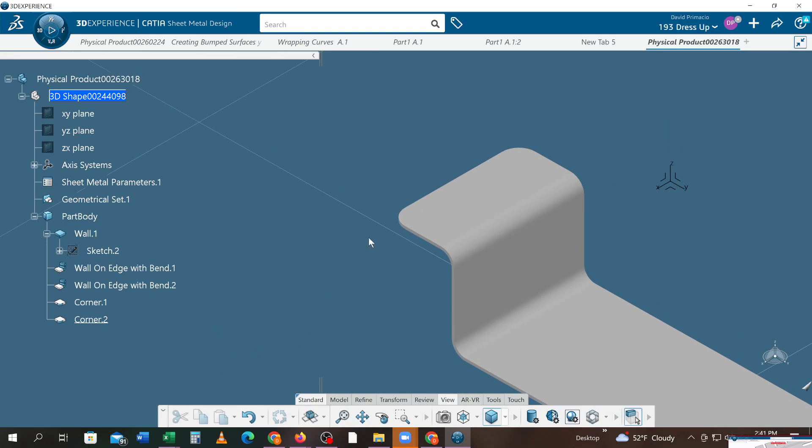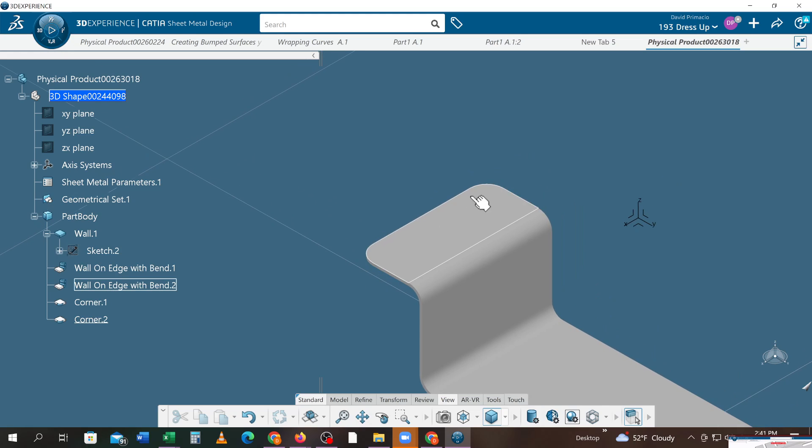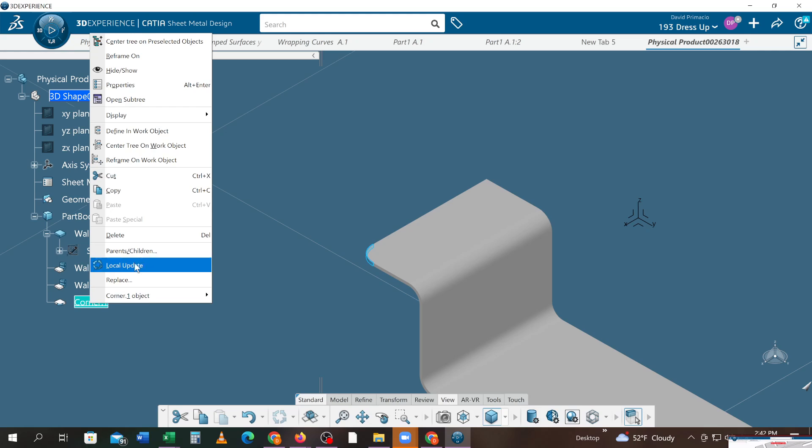Okay, so remember I had a corner in there already and then I added another corner. Really, a better technique would be to delete that corner. By the way, what I did was I highlighted it and I hit delete on my keyboard. The other thing you could do is use your contextual menu and select delete.